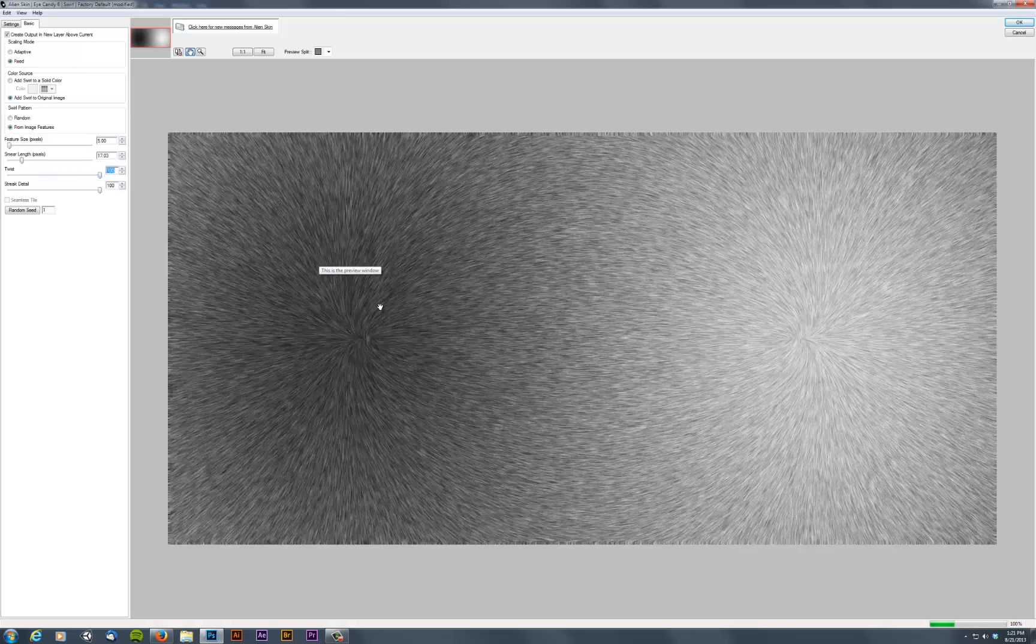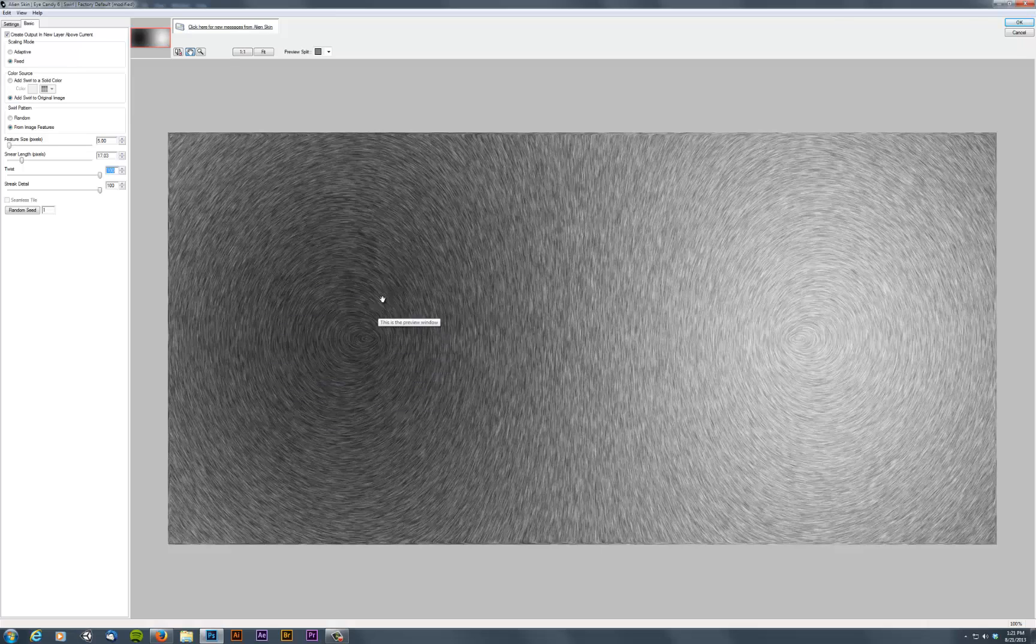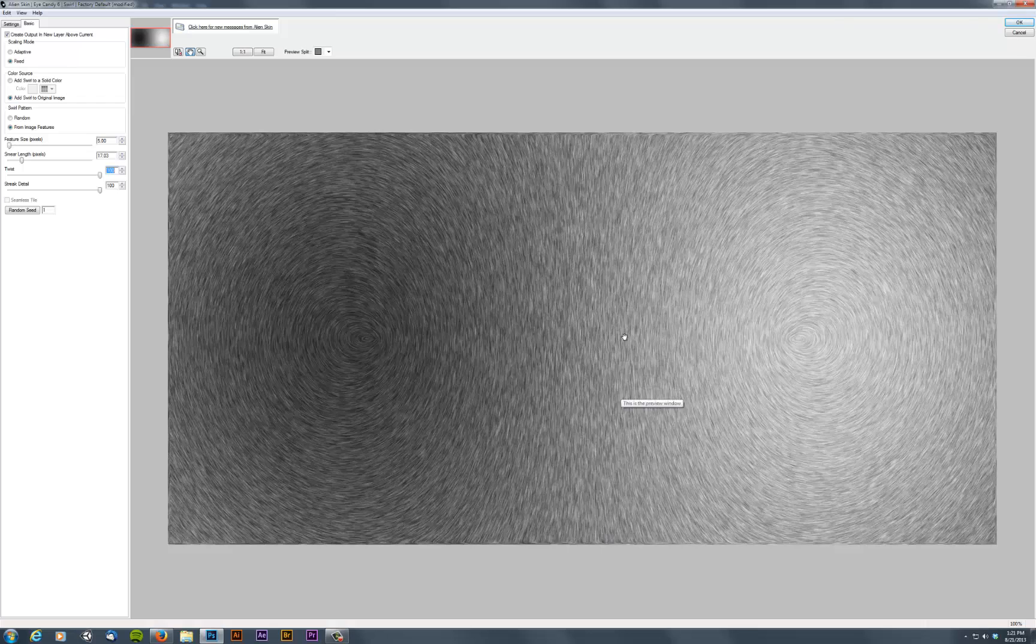If you take this twist value here and you put it to 100%, then these are what are called the equipotential lines, which are these circles of equal influence between one charge and the other charge. So you can see that they're straight here.